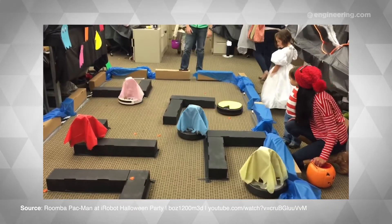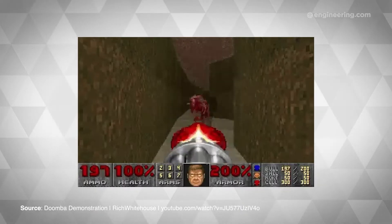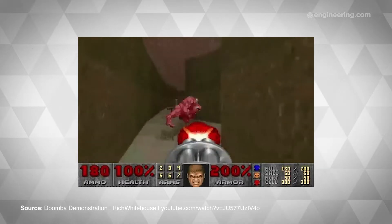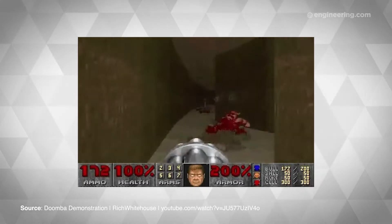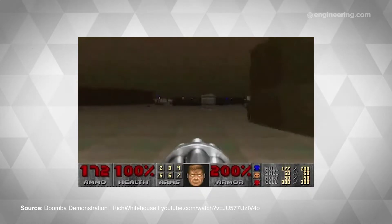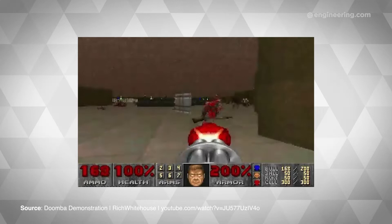But rather than bringing video games into the real world, the latest Roomba hack goes the other way around. Meet Doomba — a Noesis add-on that takes data from a Roomba and turns it into a map for the 25-year-old game Doom.